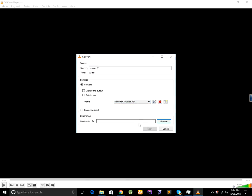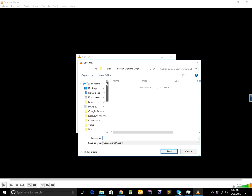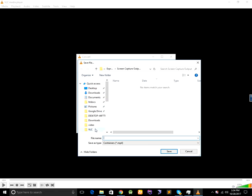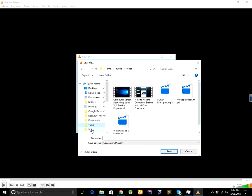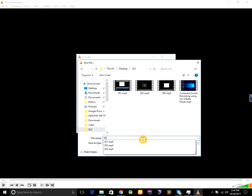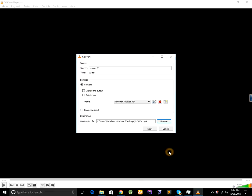Then you can set destination file from here. And click on save.